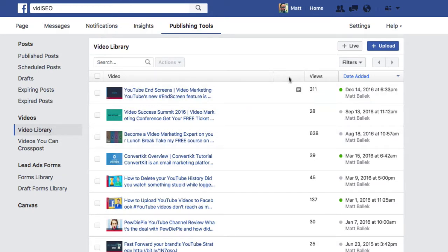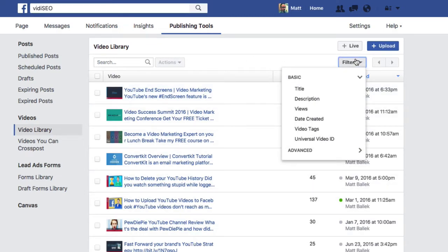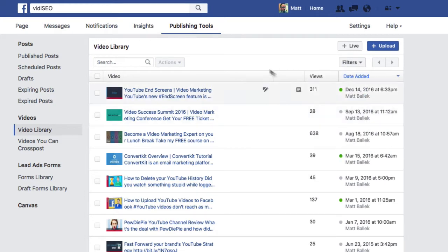If you don't see an icon like this, the video is used in only one post. You have a ton of different filtering options on the right to drill down to just the videos you want. You can also go live or upload new videos directly from your video library, but more on that later in the video.